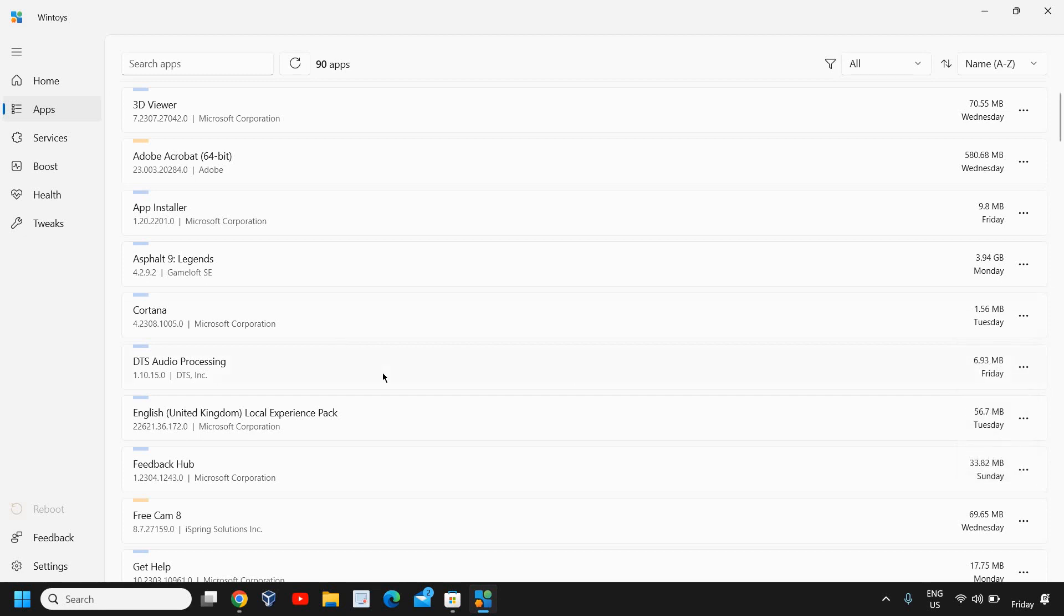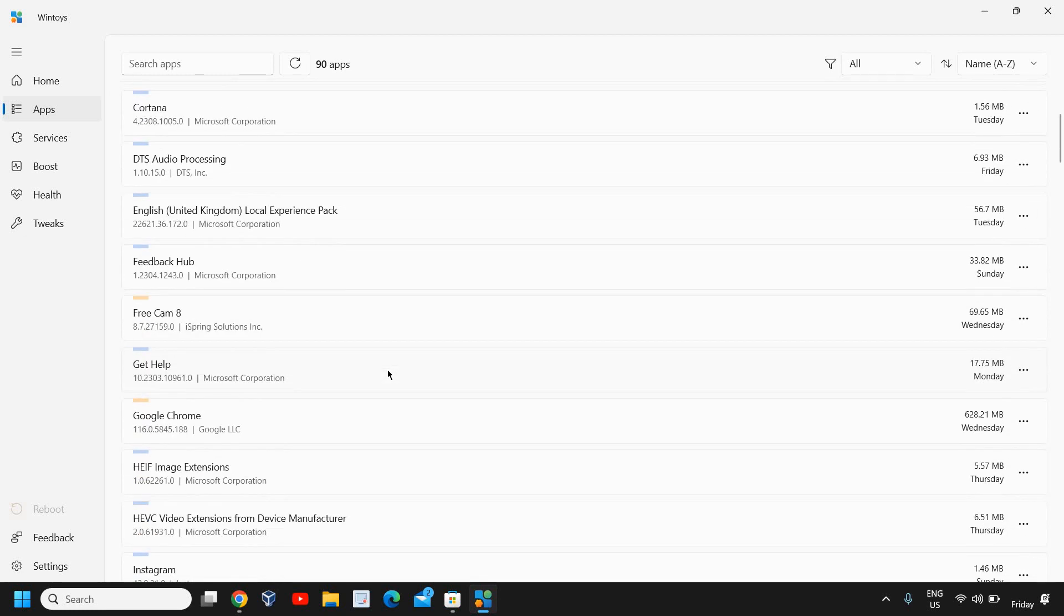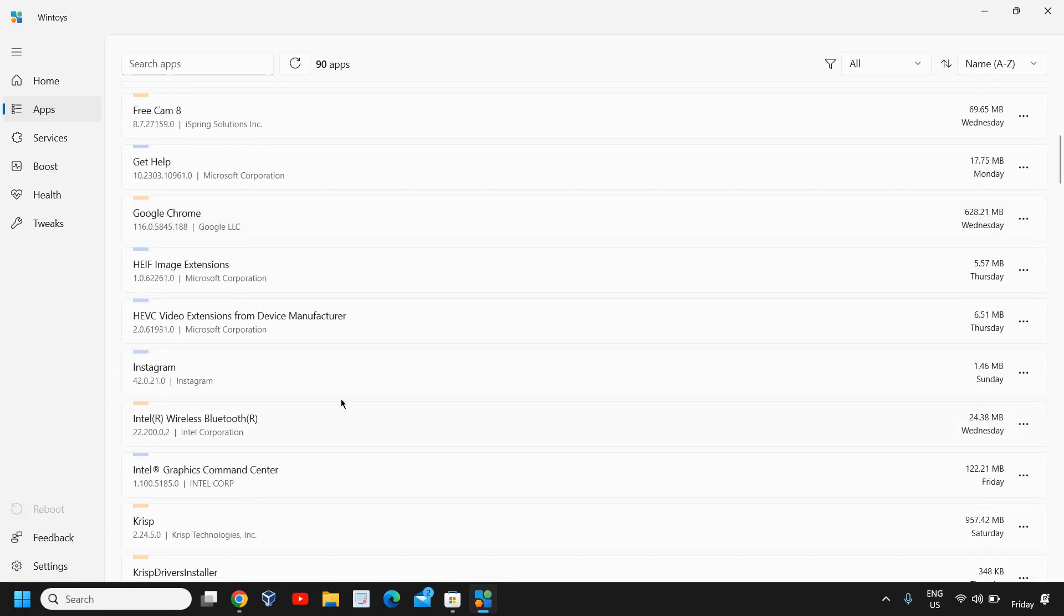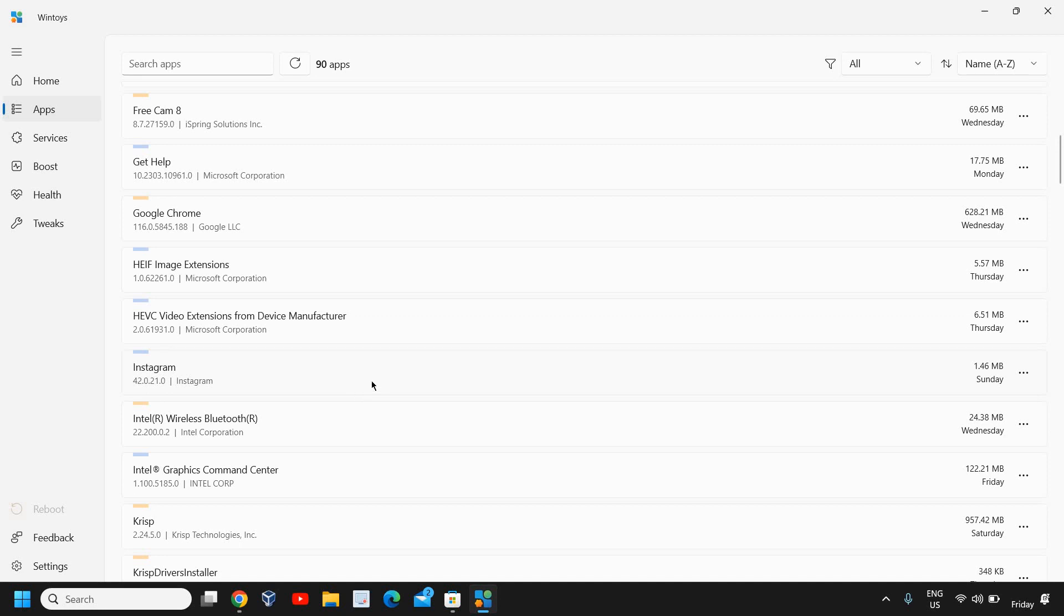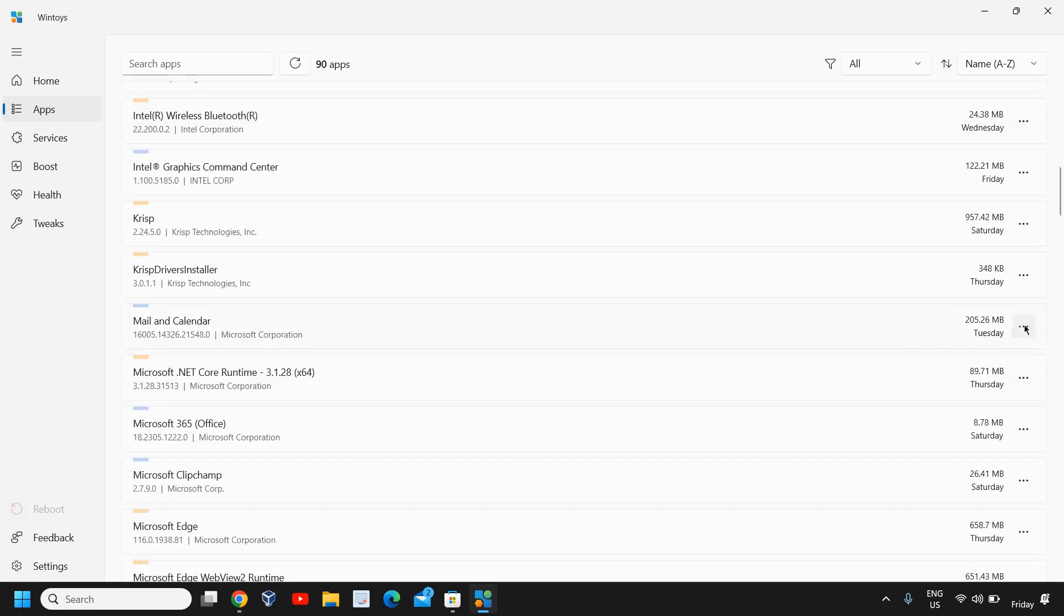Whatever the applications you have installed, that can be uninstalled, that can be checked. Whatever the pre-built applications are there, that can also be uninstalled. You can do a check in this. It's a built-in and you can uninstall.